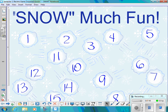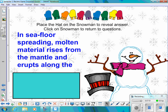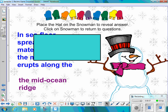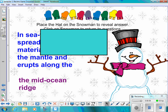Number eleven: In seafloor spreading, molten material — meaning magma — rises from the mantle and erupts along the what? The answer is the mid-ocean ridge.